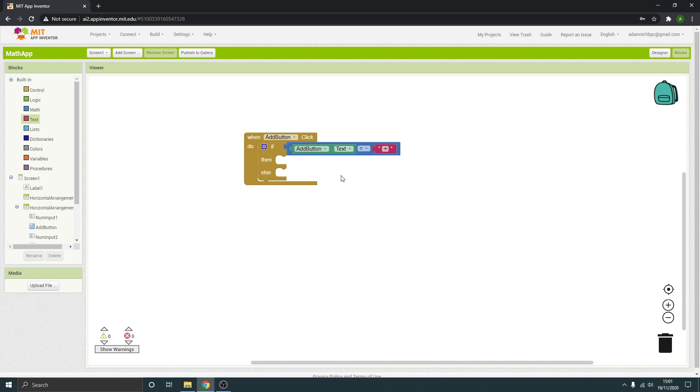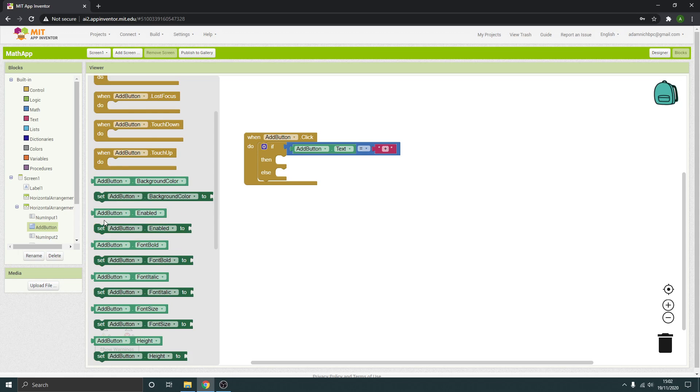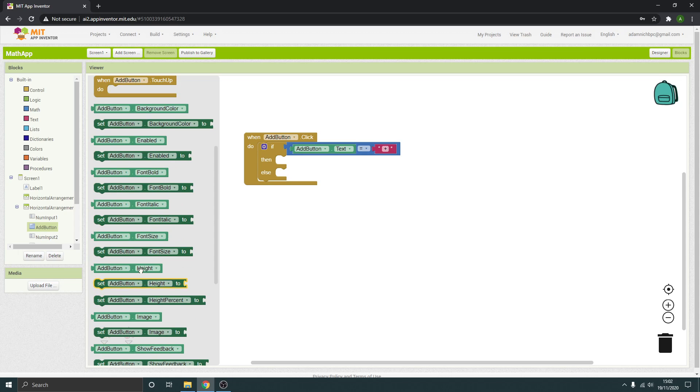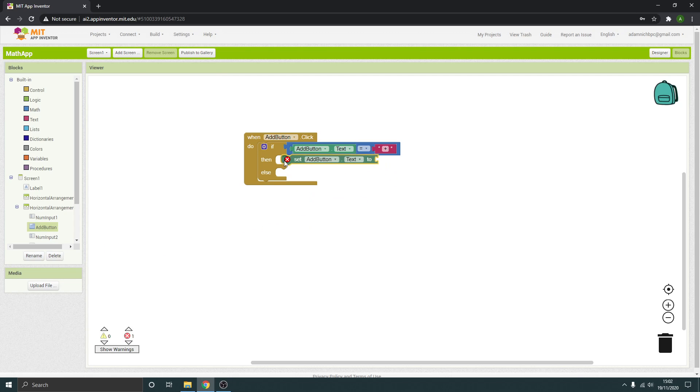We want to change it to a minus. So go to add button again. You see you've got some options for set. So set the add button, again the text we want to change. So set add button text.